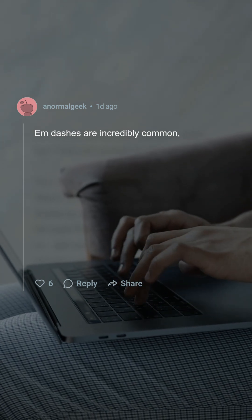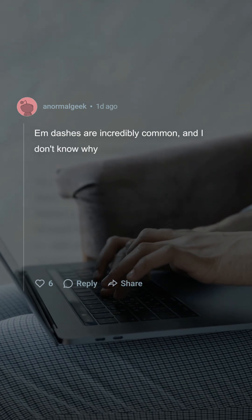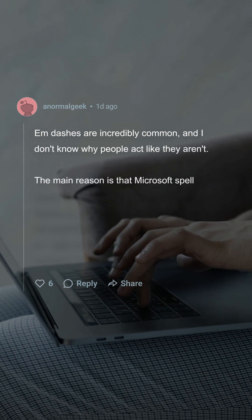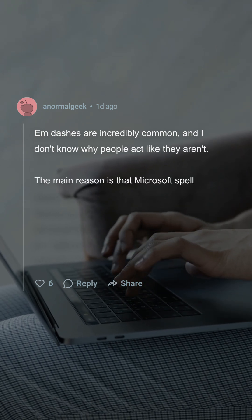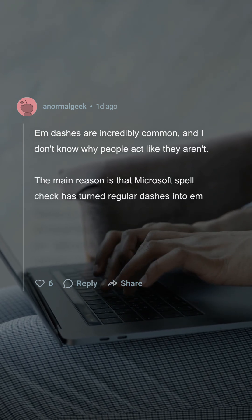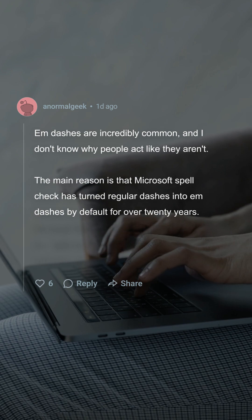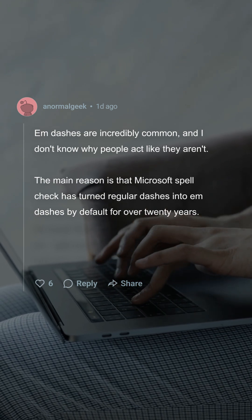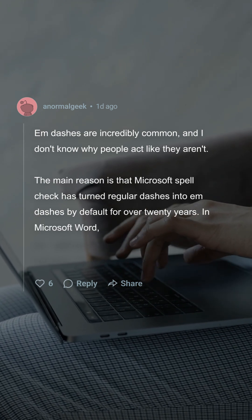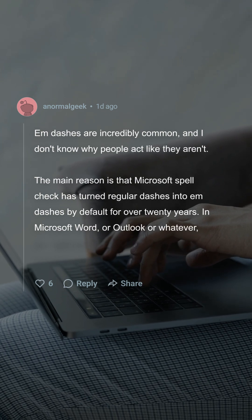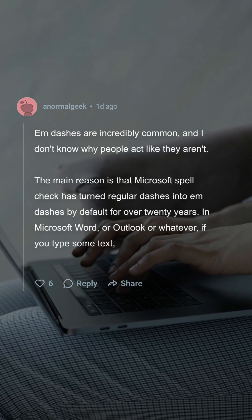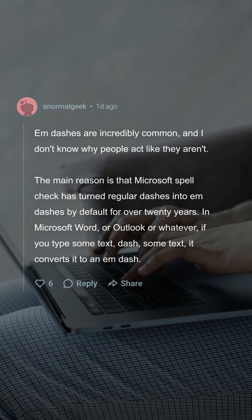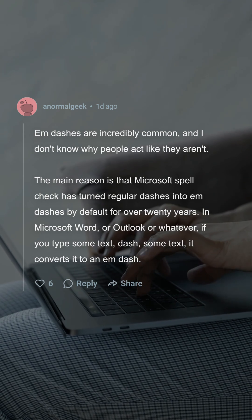Emdashes are incredibly common, and I don't know why people act like they aren't. The main reason is that Microsoft Spellcheck has turned regular dashes into emdashes by default for over 20 years. In Microsoft Word or Outlook or whatever, if you type some text, dash some text, it converts it to an emdash.